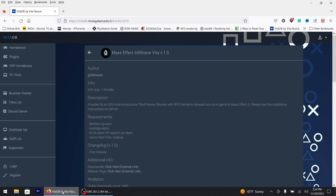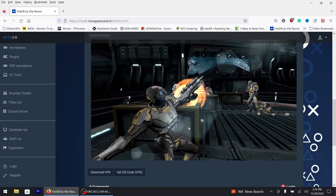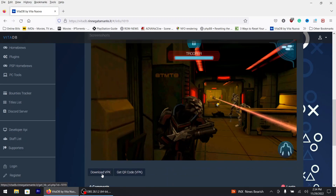Today we got a new installment called Mass Effect — it's an Android-based game. If you hear noise, it's outside my window — excuse the dump truck. This is what the game's gonna look like. I'm gonna download the VPK.